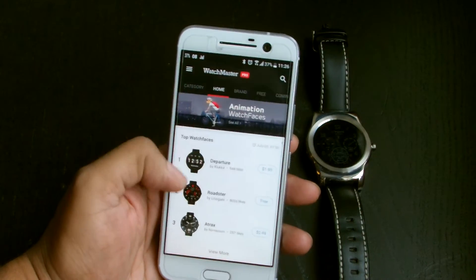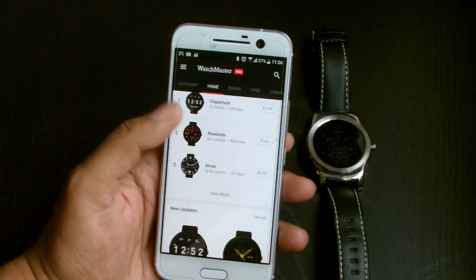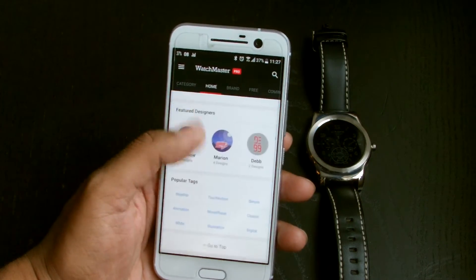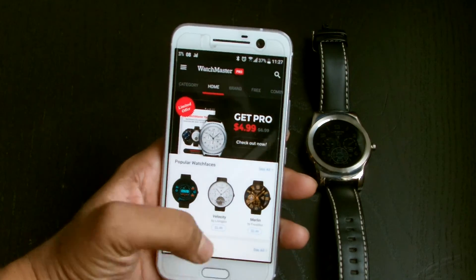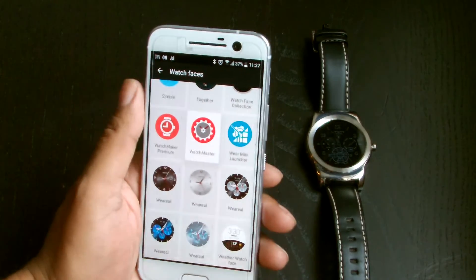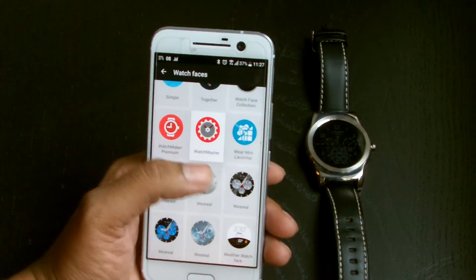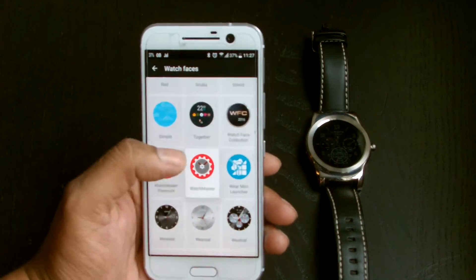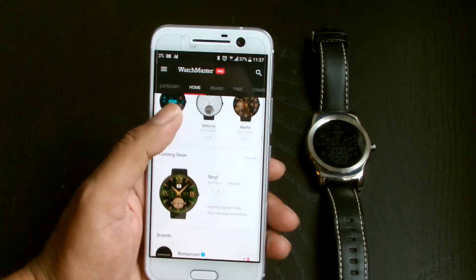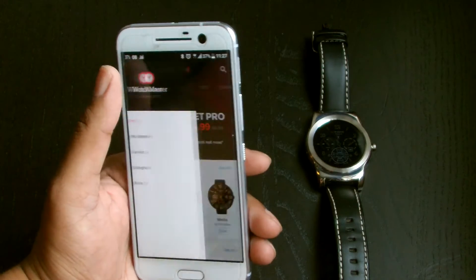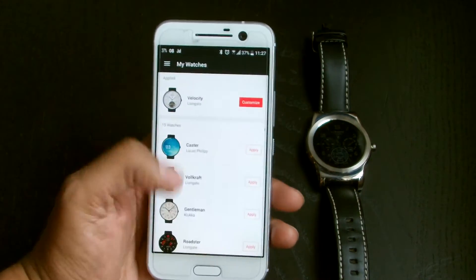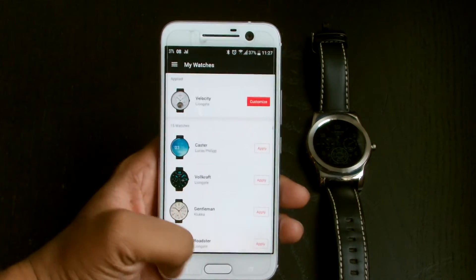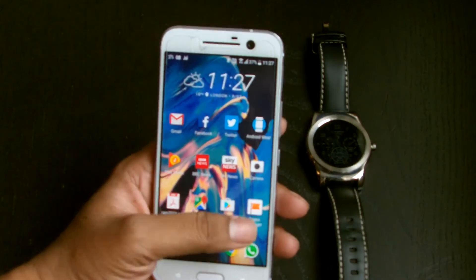WatchMaster has loads and loads of watch faces and most of them are top quality. They've got the top watch faces you can download, and there are new updates regularly. The way this works: you have to go to the Android Wear app, download WatchMaster first, make sure the watch face is set to WatchMaster, and once WatchMaster is on you can configure it separately from the app. There are a few extra steps but it's worth it in the end. These are the watch faces I have at the moment.